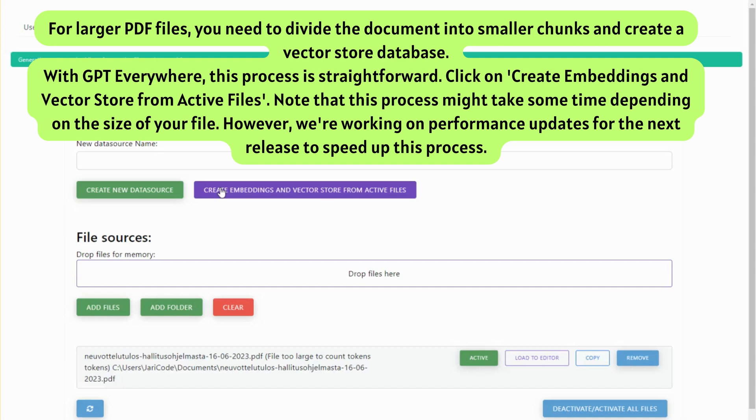Note that this process might take some time depending on the size of your file. However, we're working on performance updates for the next release to speed up this process.